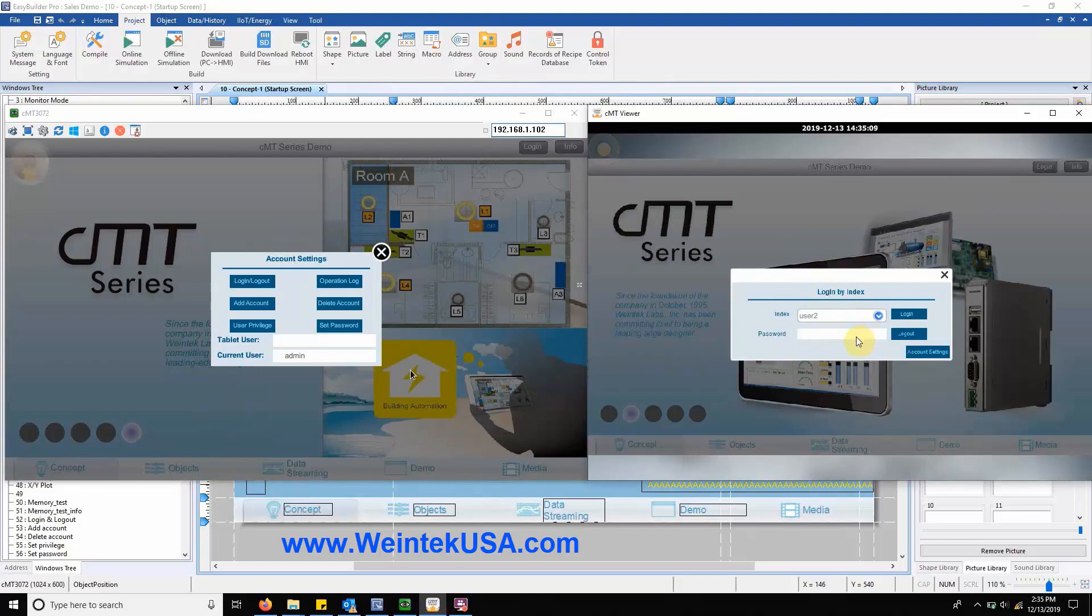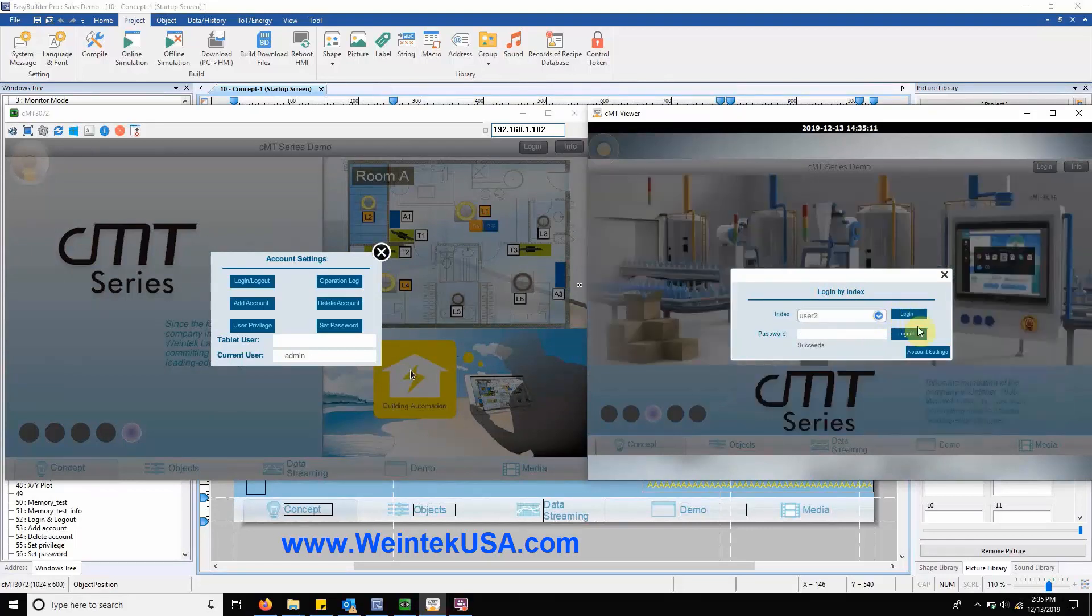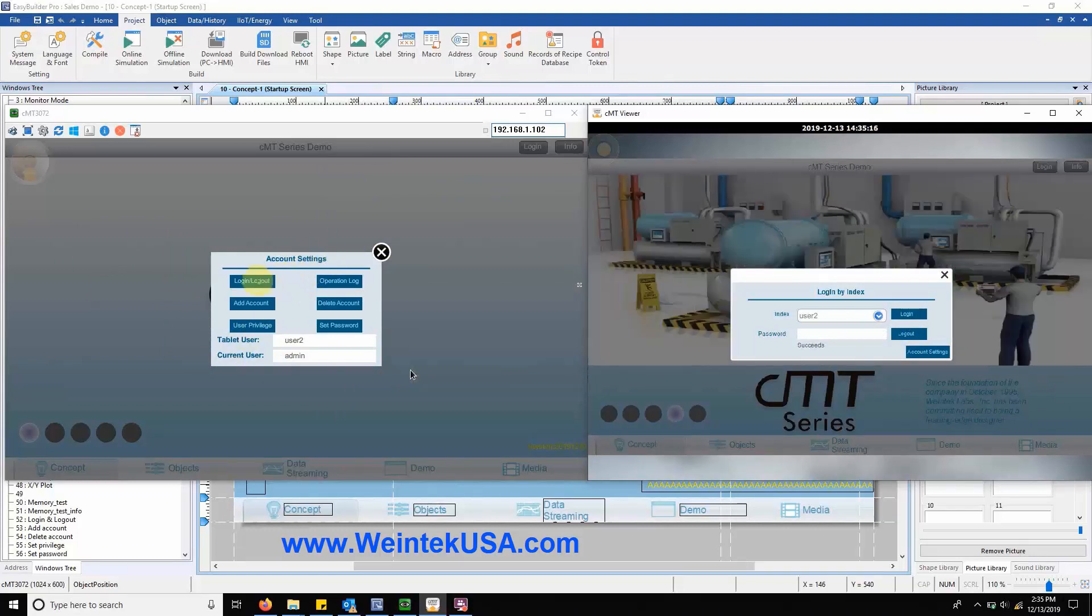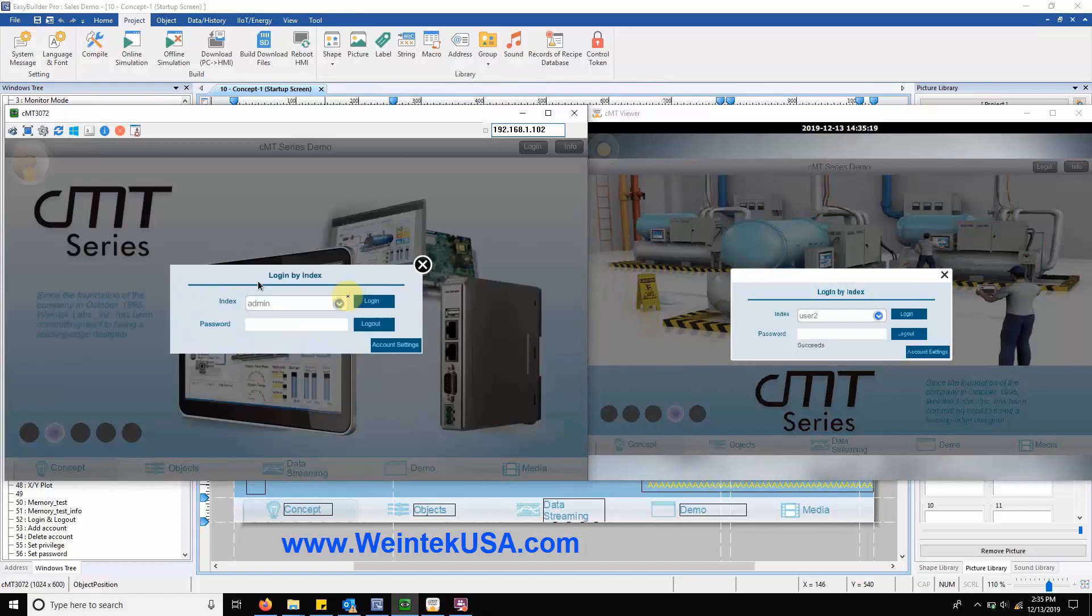Within this menu the admin can navigate between available account settings such as a user login or logout, adding accounts, deleting accounts, or checking the operation log.